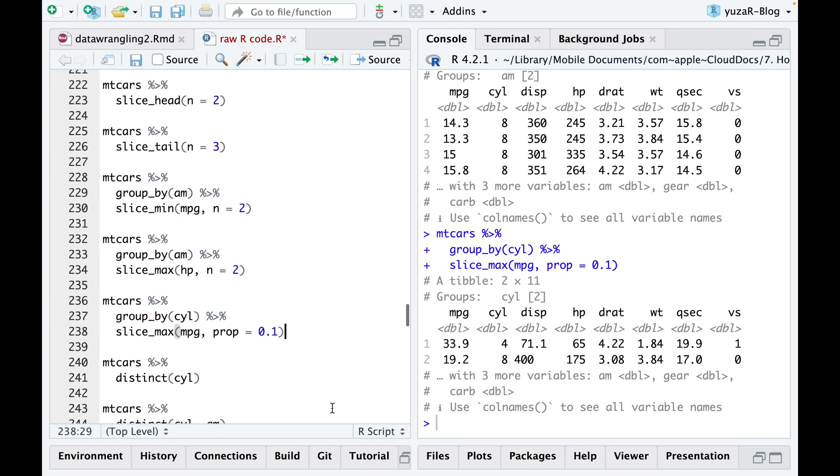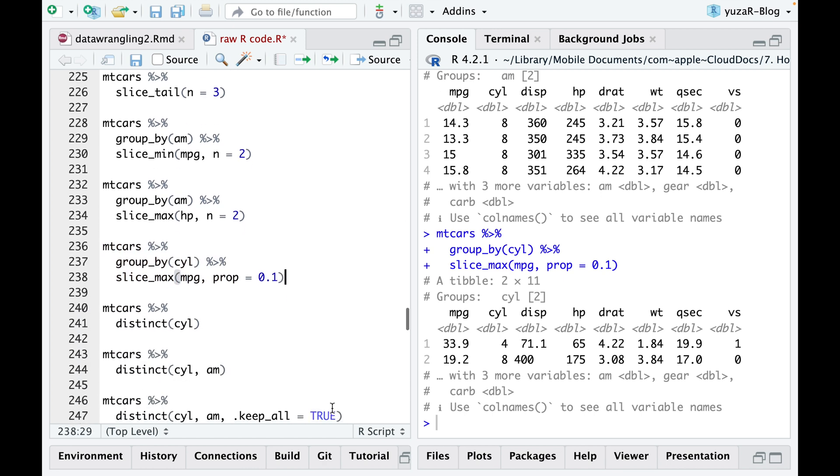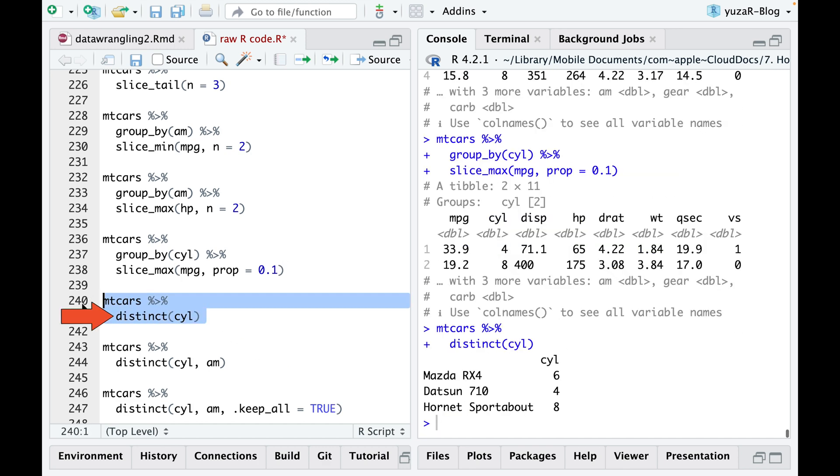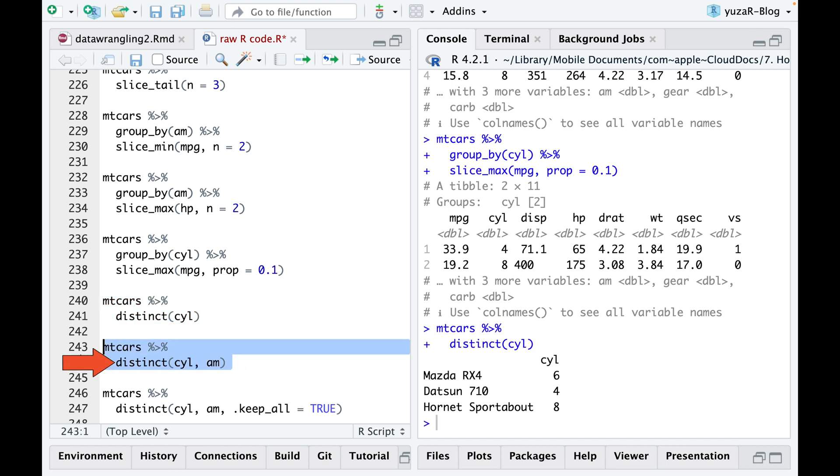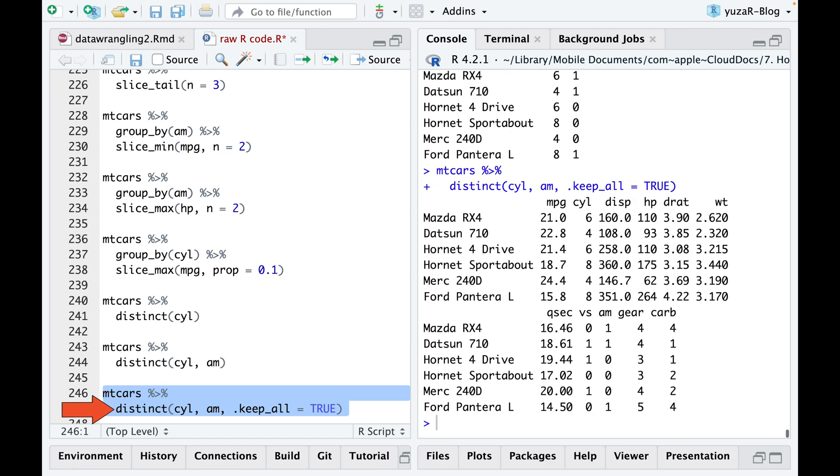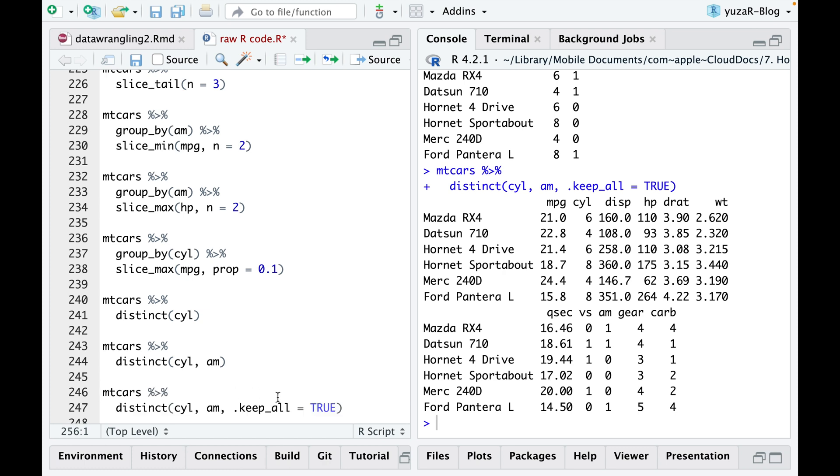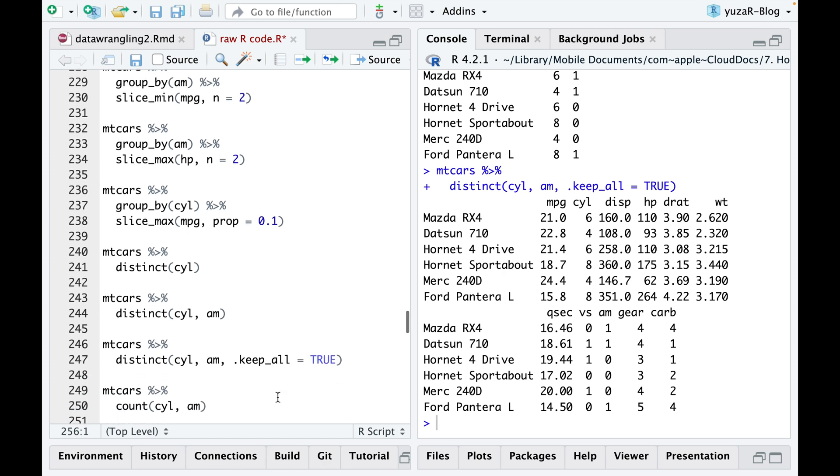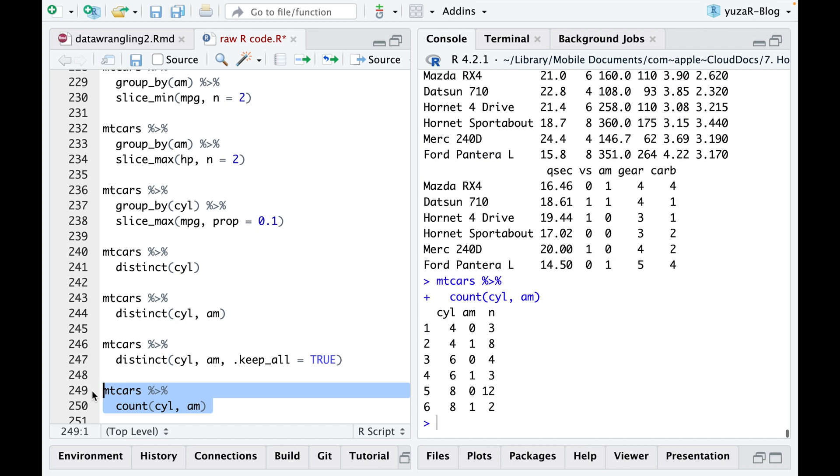Another useful way to filter is when you want to determine how many distinct categories or values a particular column has. This also works for multiple columns. Additionally, if you want to retain other columns when filtering for unique rows, you can use the keep all true option. Alternatively, if you want to know the frequency of unique values in your table, use the count function instead of distinct.